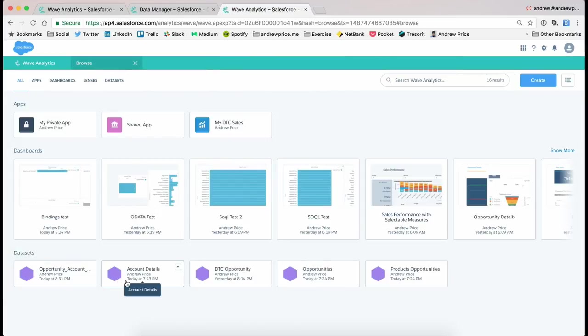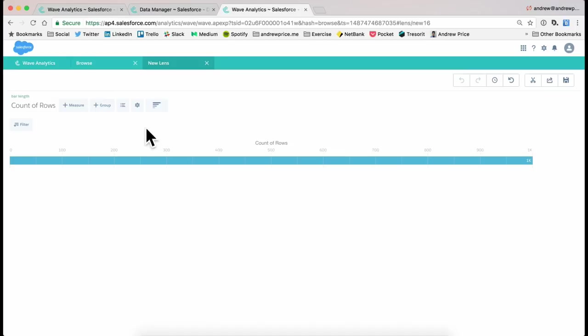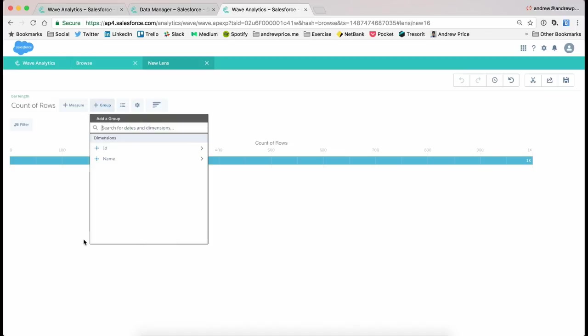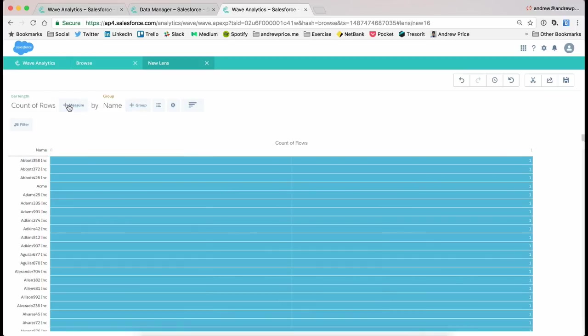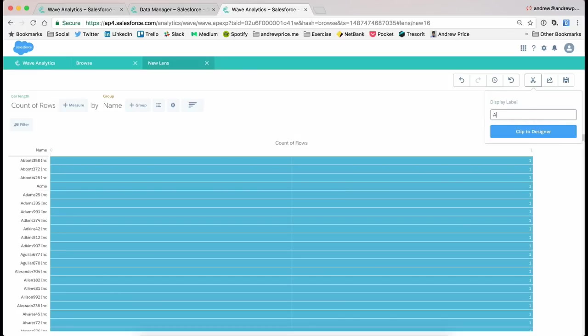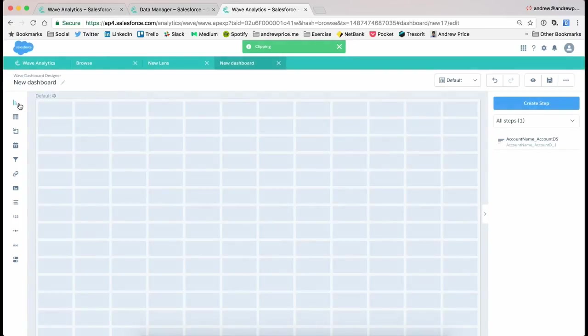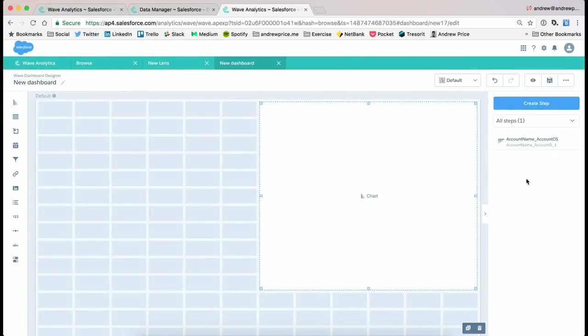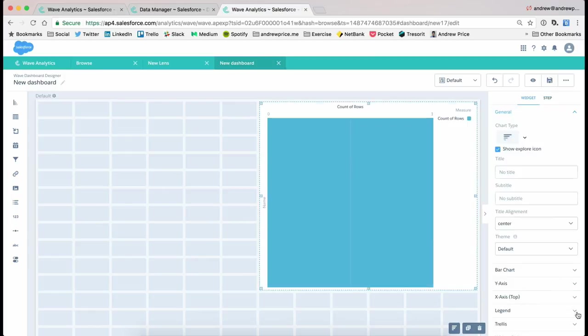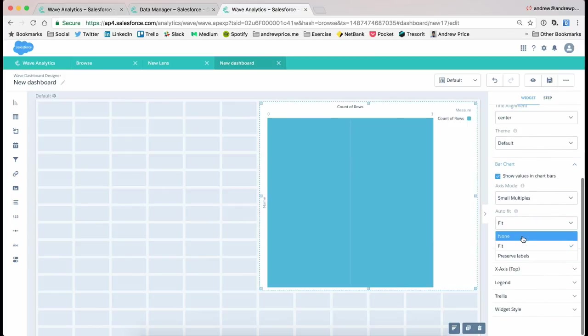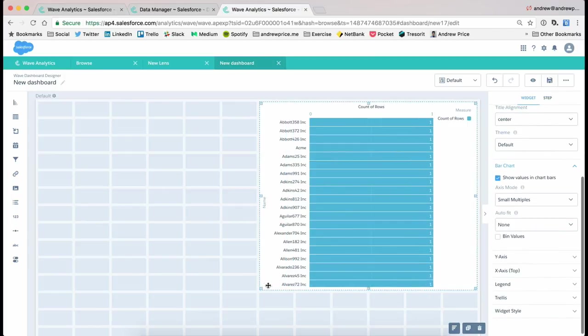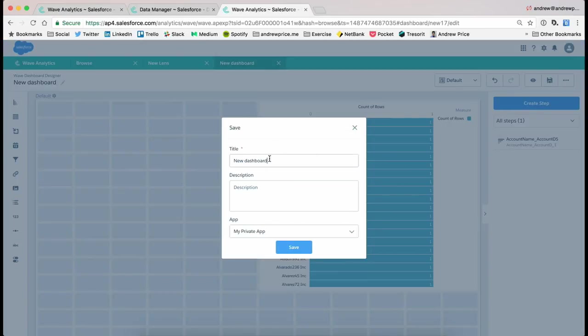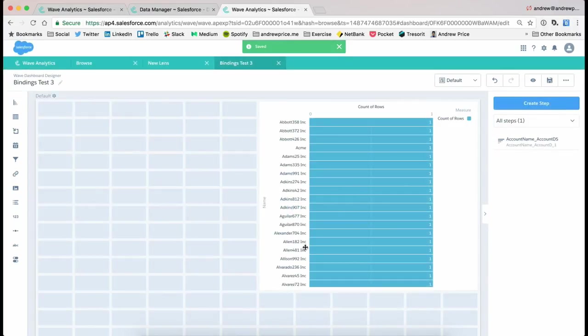So the first thing I'm gonna do is just open up one of these data sets, and I'm going to create a graph that's basically got just the account name, and clip it to a dashboard. So I'm gonna call this account name underscore account data set. We've clipped that to the designer. We'll just make it legible. And let's save this. So let's call this bindings test two. So we've got our data set with just that ID and account name here in a single lens.